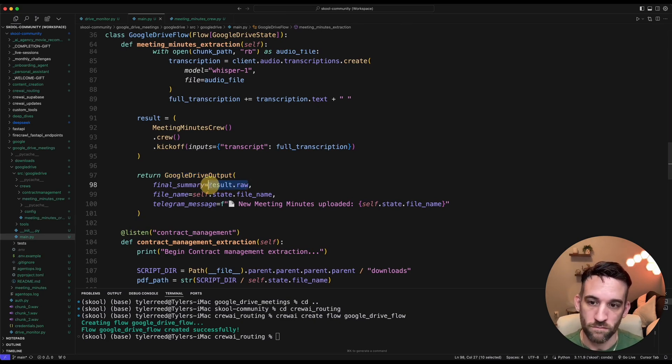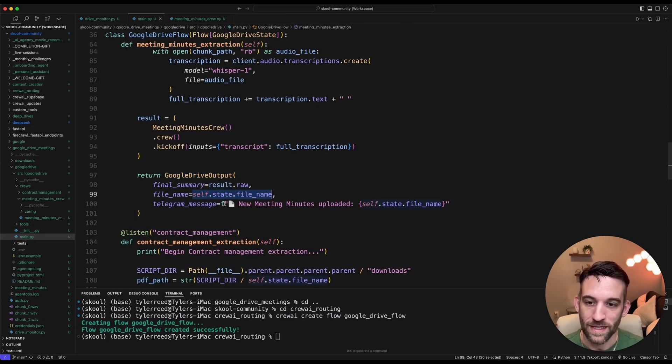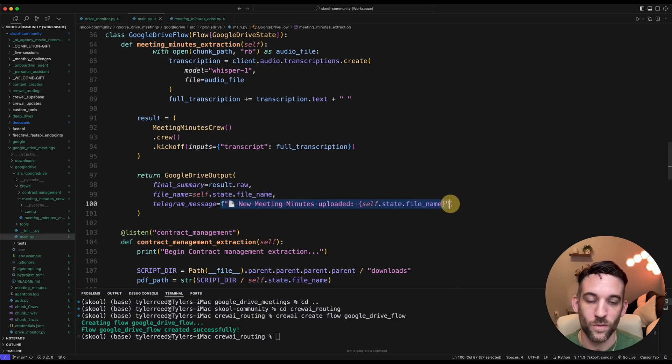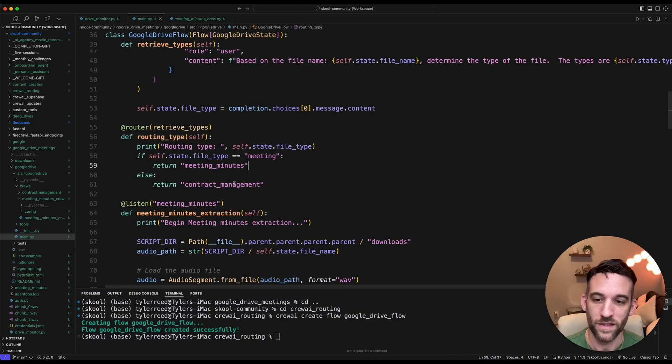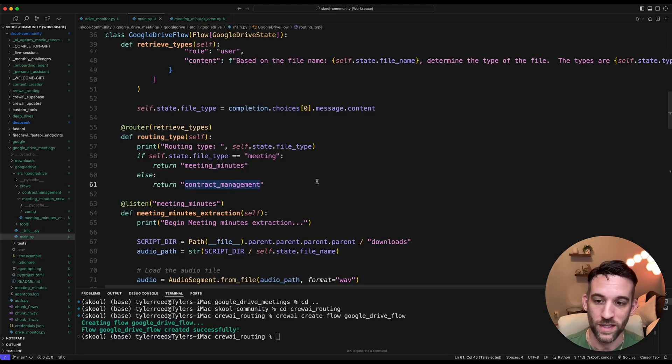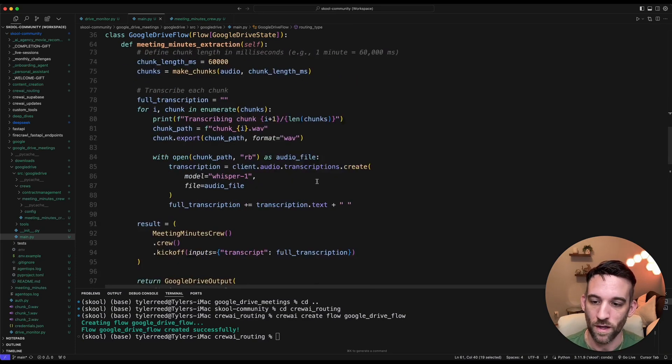And then we're going to go ahead and send that back and then return that as a specific Google Drive output type, which means that we're using Pydantic to have a certain output every time. So we get the raw result, the file name, and then this is going to be the Telegram message that I want to send, updating, saying hey, we got a new file. This is what it was. However, if this was anything else, let's say it was contract management.